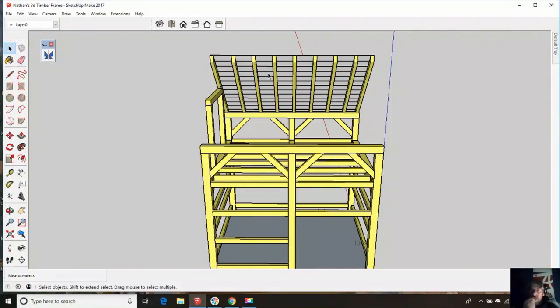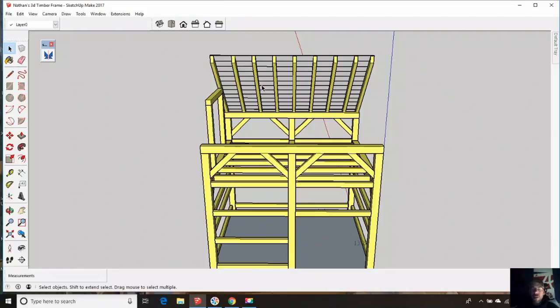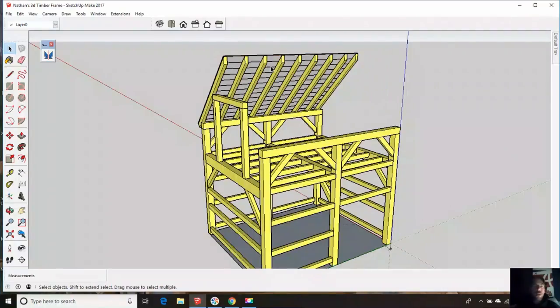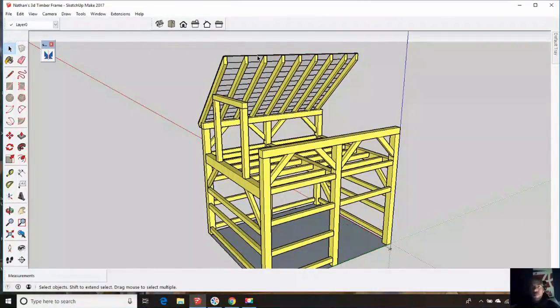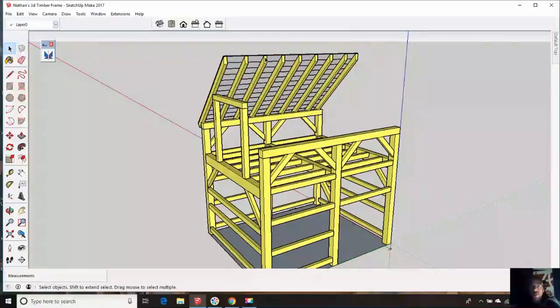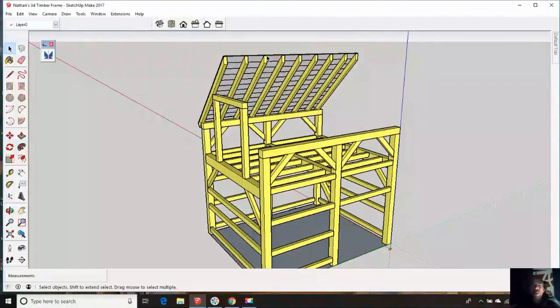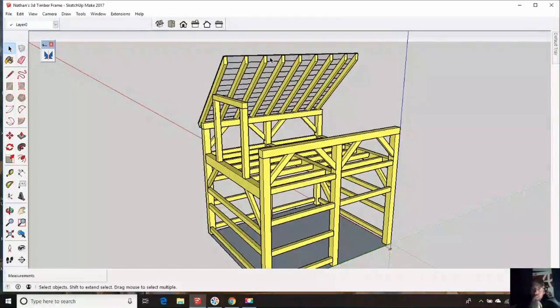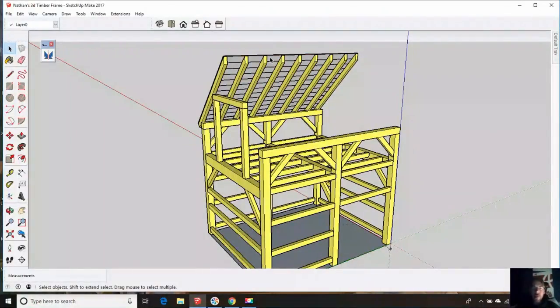There will be a ridge board in here. I'm not sure how Nathan's doing his roof, I don't think he's quite positive yet. But this will give an idea how to figure it, and it should get us pretty darn close. 20 feet 6 inches is the area, the square footage of that area we have right here.